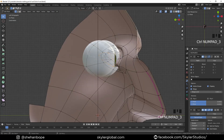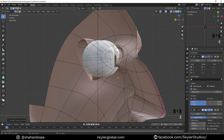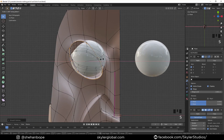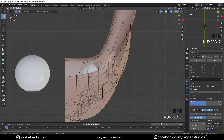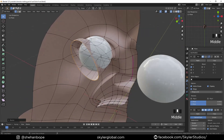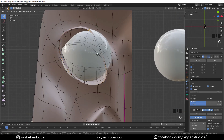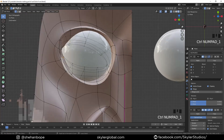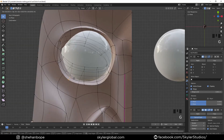Now I'm going to select this inner edge inside the eye and extrude it out like this. Extrude again, scale it up. Extrude again, scale. Smoothen it a bit. Rotate these vertices from the top. Select these two vertices and put them to a side, select these two and put them to a side, these two and put them to a side.